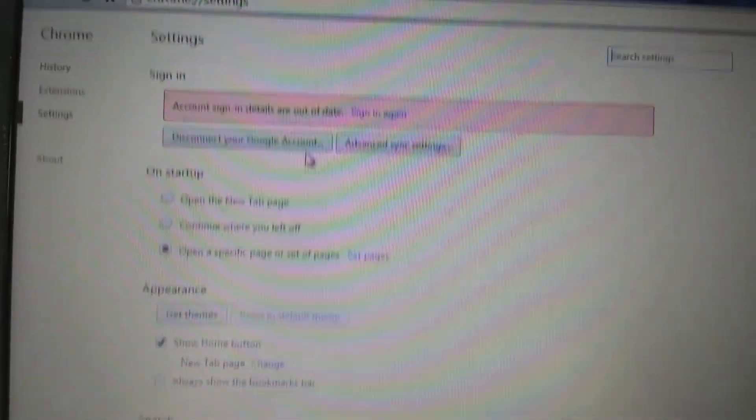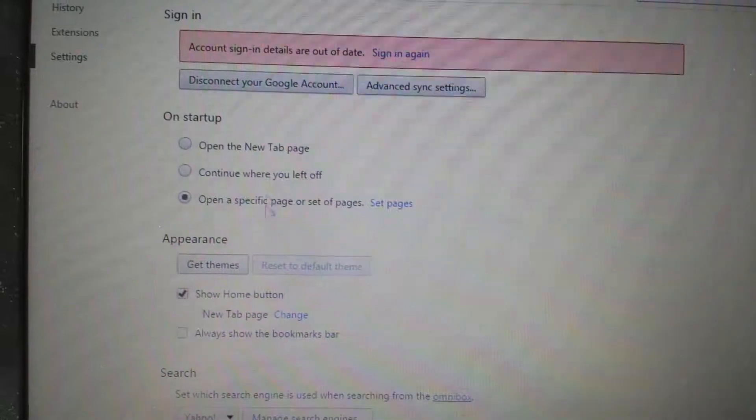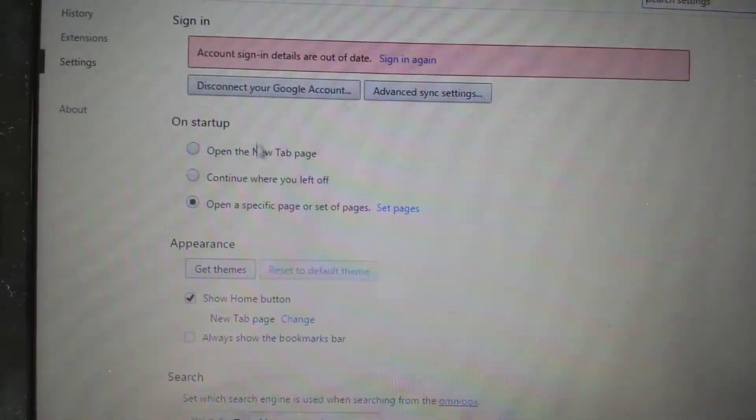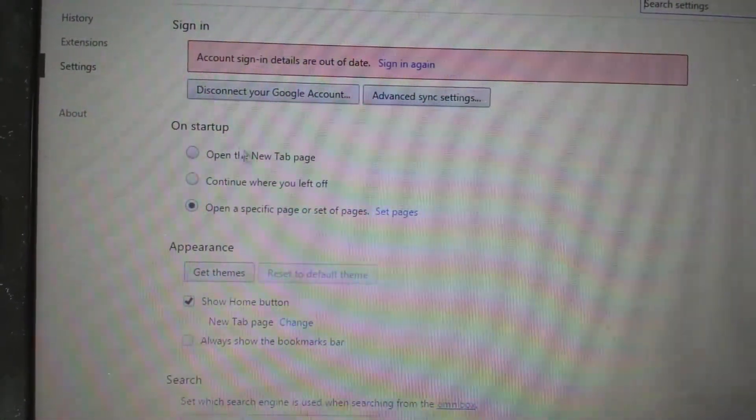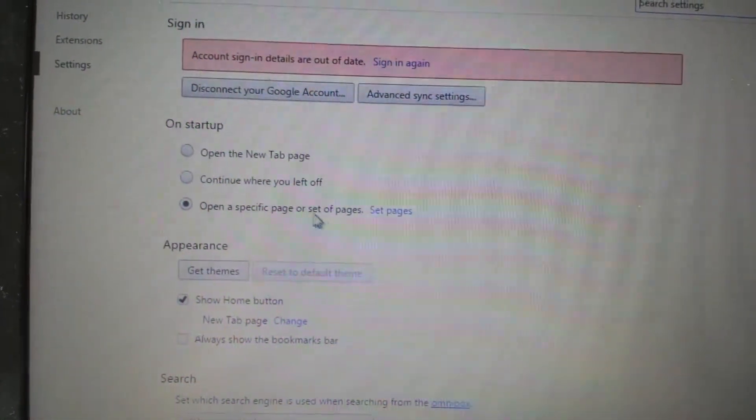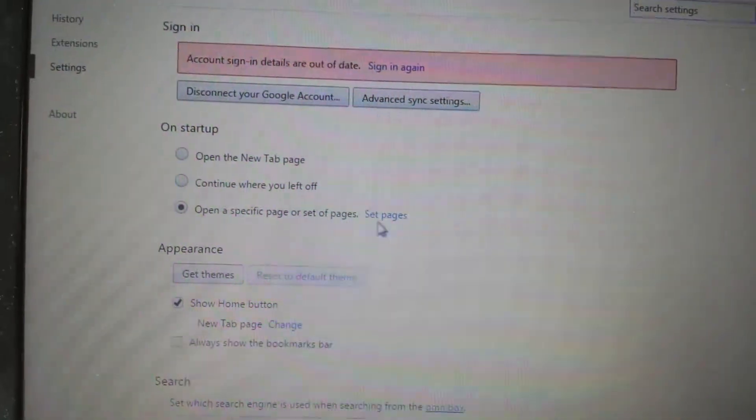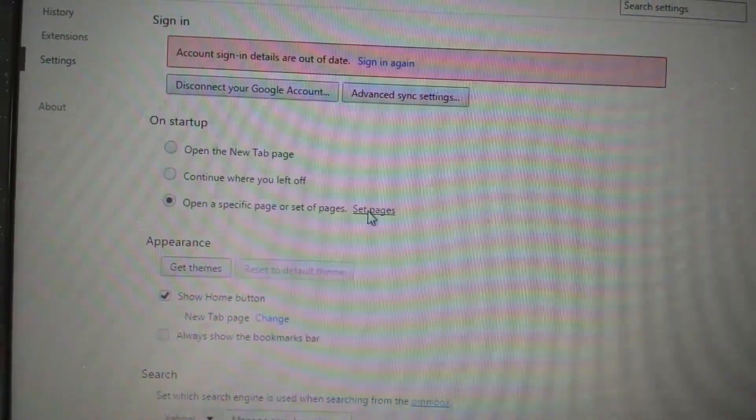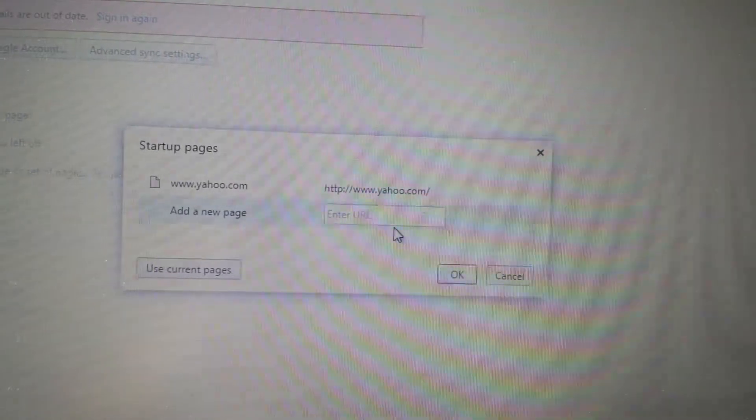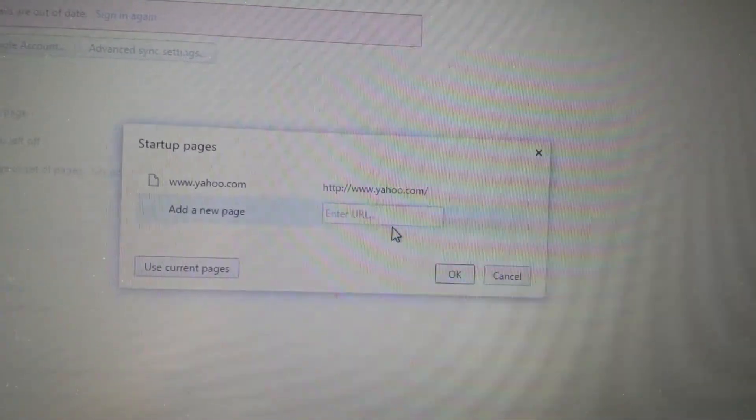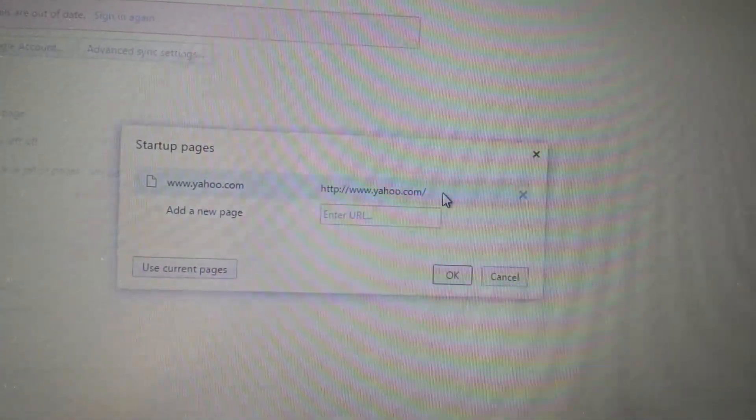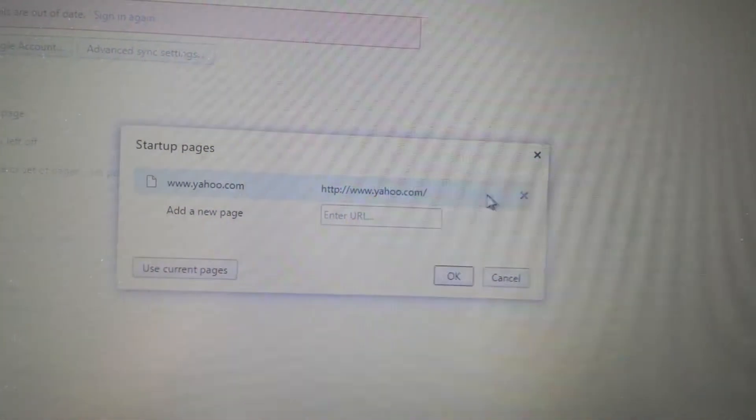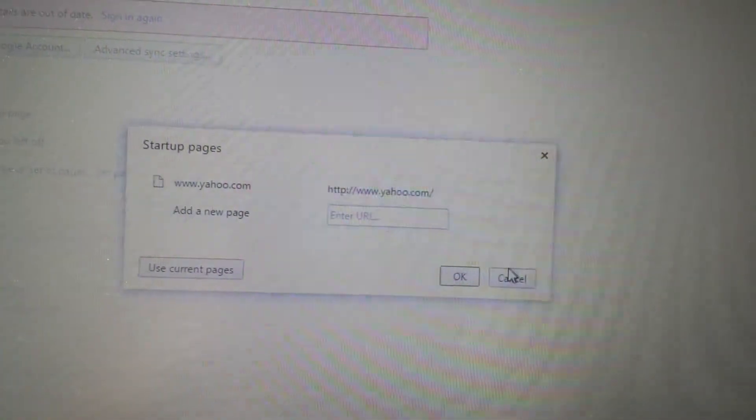Go to settings, and then move this to load up. There's like four places we want to go under here. First place is here, on startup. It says open specific page or set of pages, click on set pages. Look onto here. If you have that iStartSurf on here, what you want to do is hover above it, and click on delete.